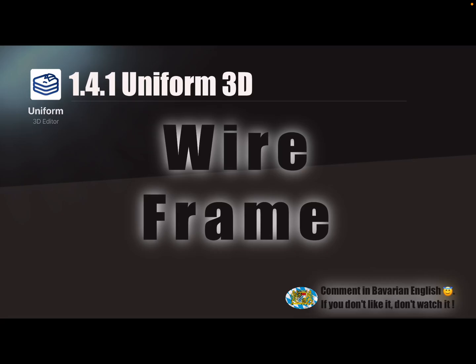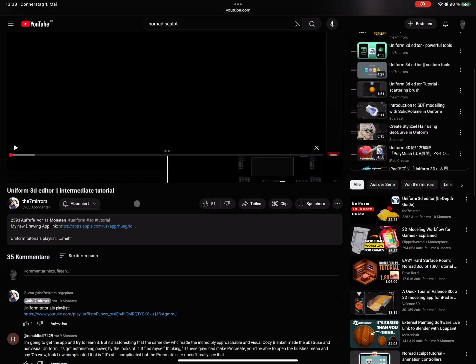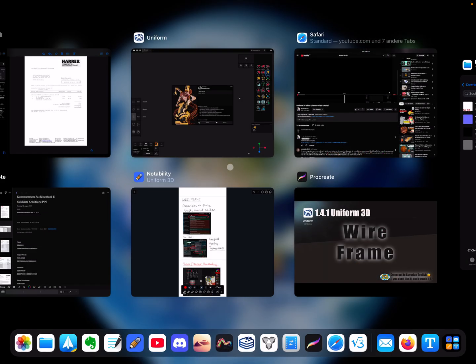Hello, so another small video about the Nomad 3D app. It's about wireframe and the things I know so far. Thanks a lot to Seven Mirrors who helped me find these settings.